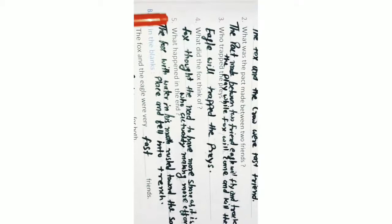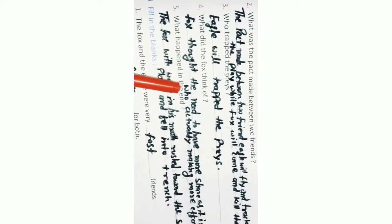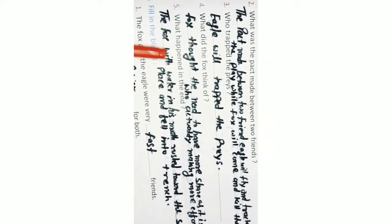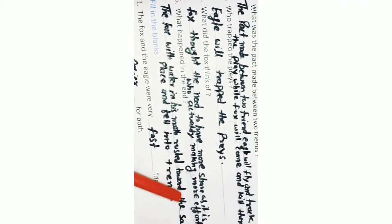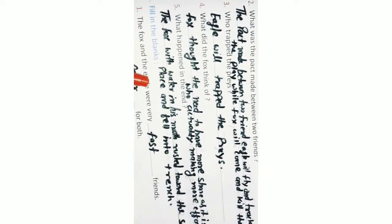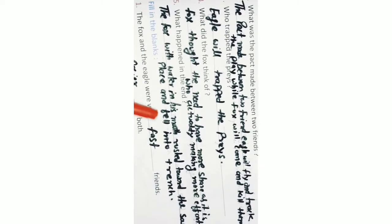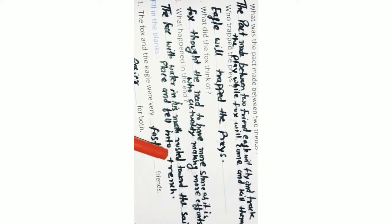Q5. What happened in the end? The fox with water in his mouth rushed toward the sad place and fell into a trench.